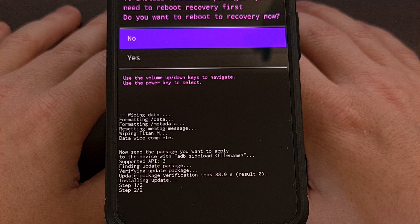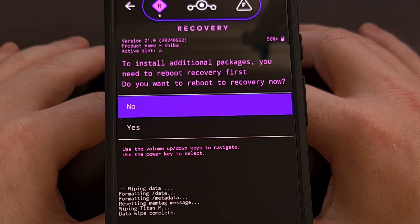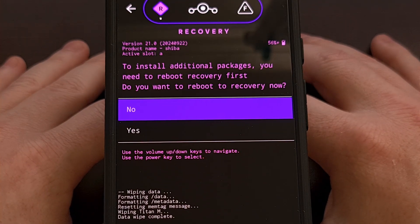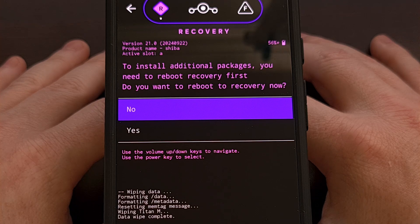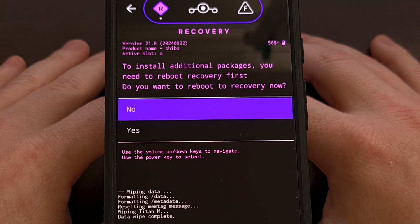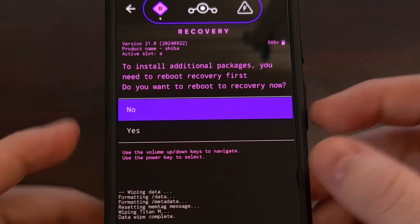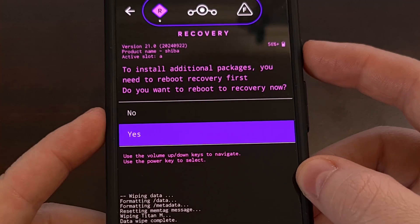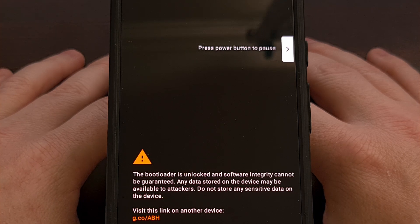Once it gets through step two of two, you'll see this screen pop up telling you to install additional packages. You need to reboot to recovery first. So we're going to go ahead and reboot to recovery. The phone will turn off. It'll turn right back on. But it'll take us back into Lineage OS recovery again.